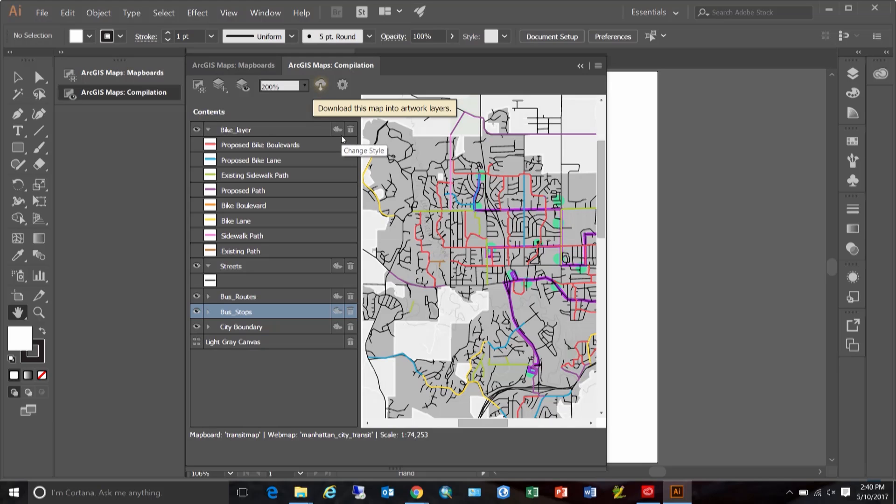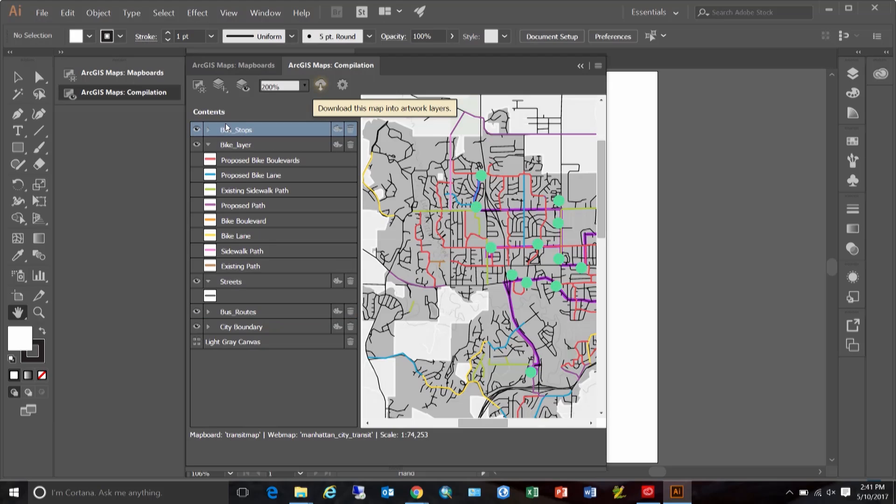One more problem I already see in this map is that these dots that represent these bus stops are drawing under some of these features making it hard to see. Might be better to put them all the way to the top. Using the contents pane, you can also drag a layer to the top or bottom to change its order.